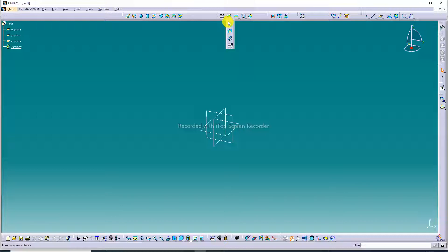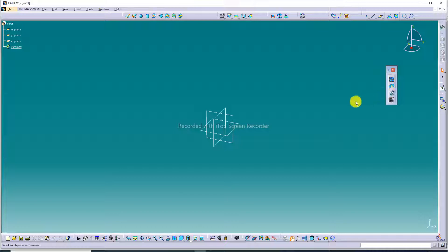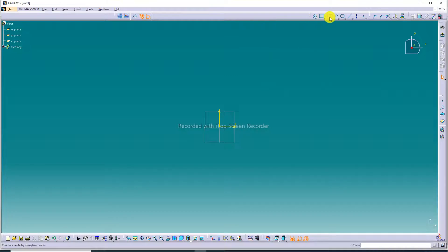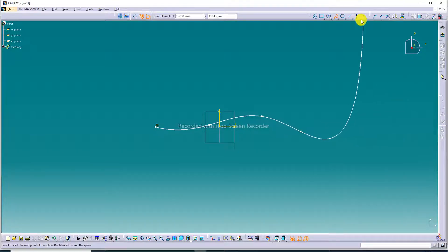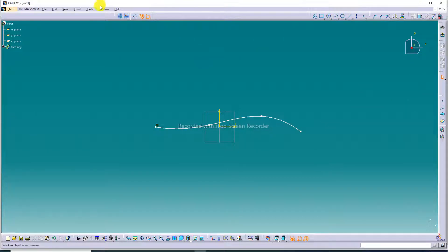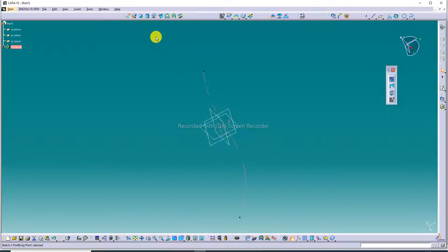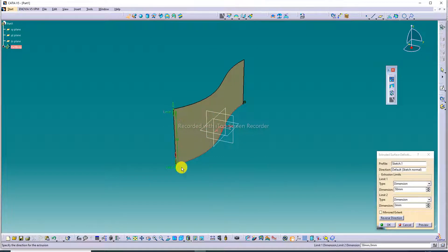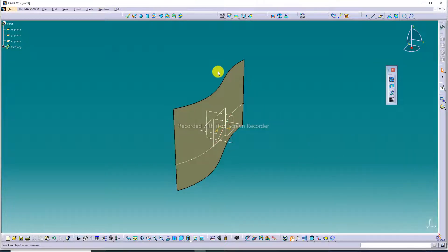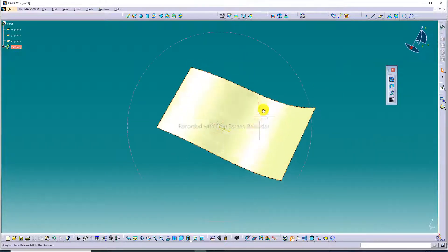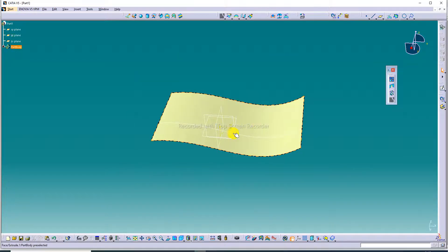This is the CATIA software interface. This is Assemble, this is Disassemble, and this is Untrim. First, draw any sketch, then exit and extrude the body.